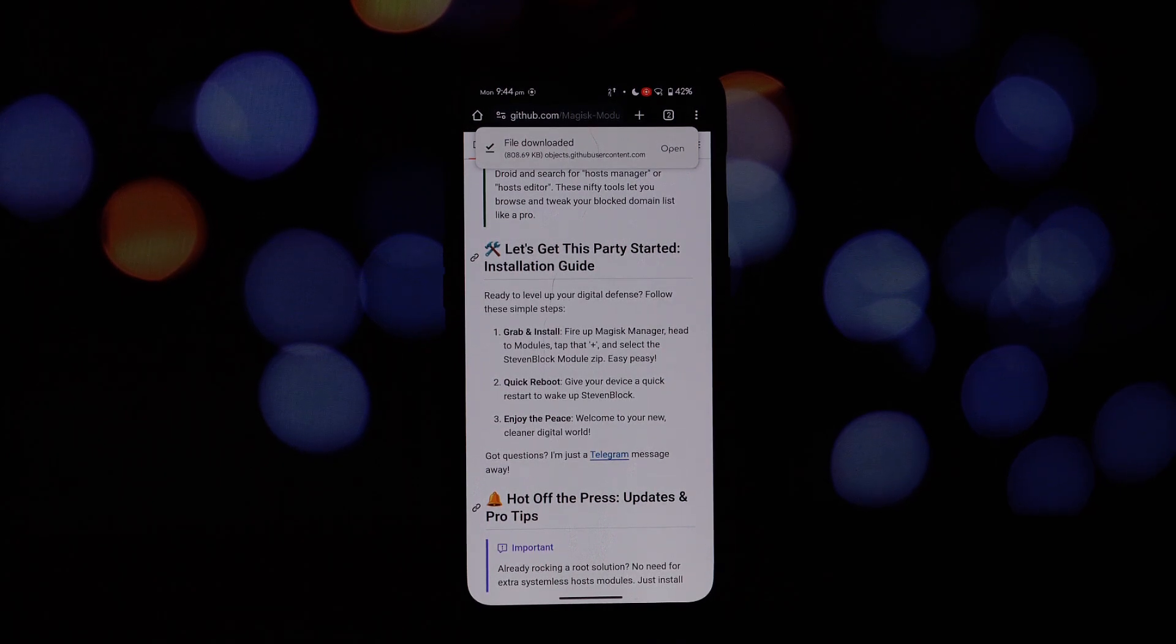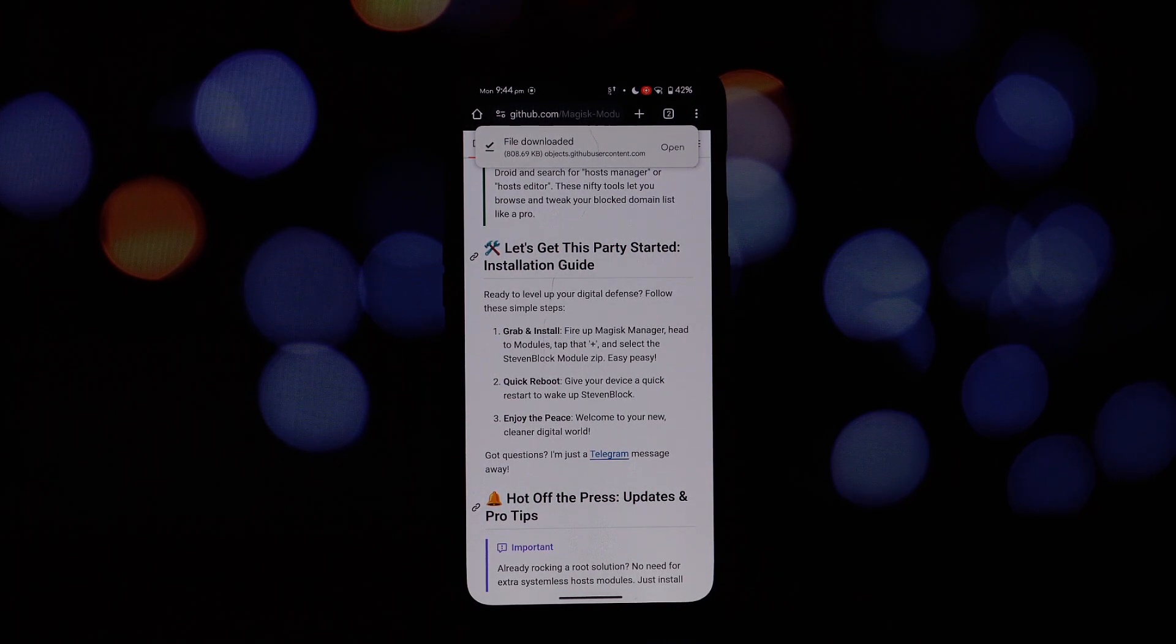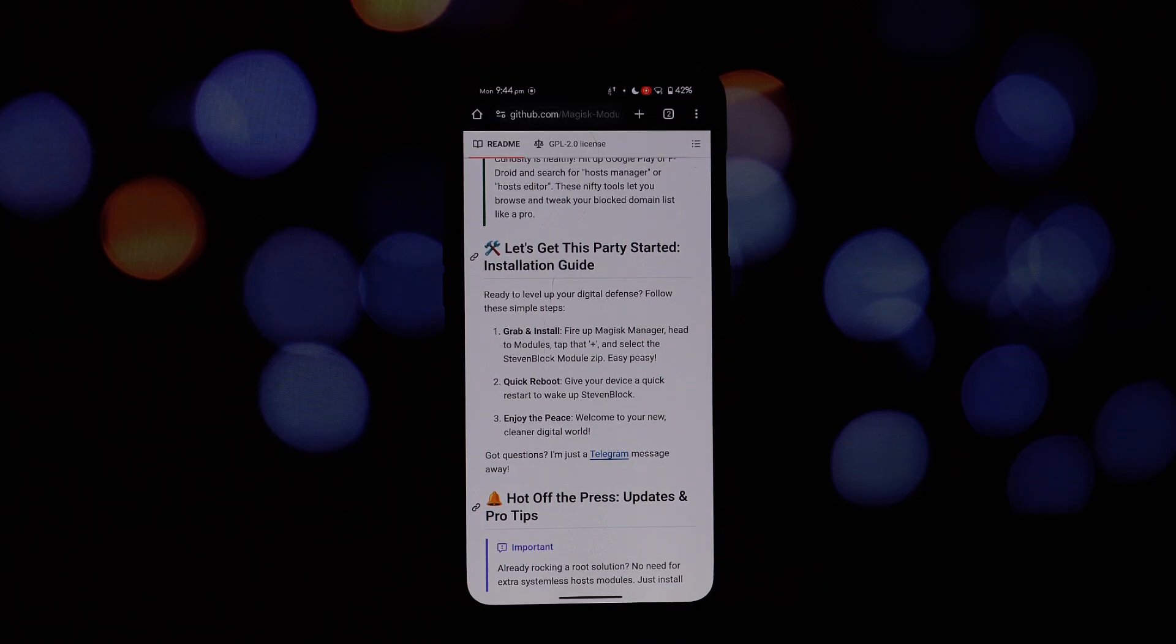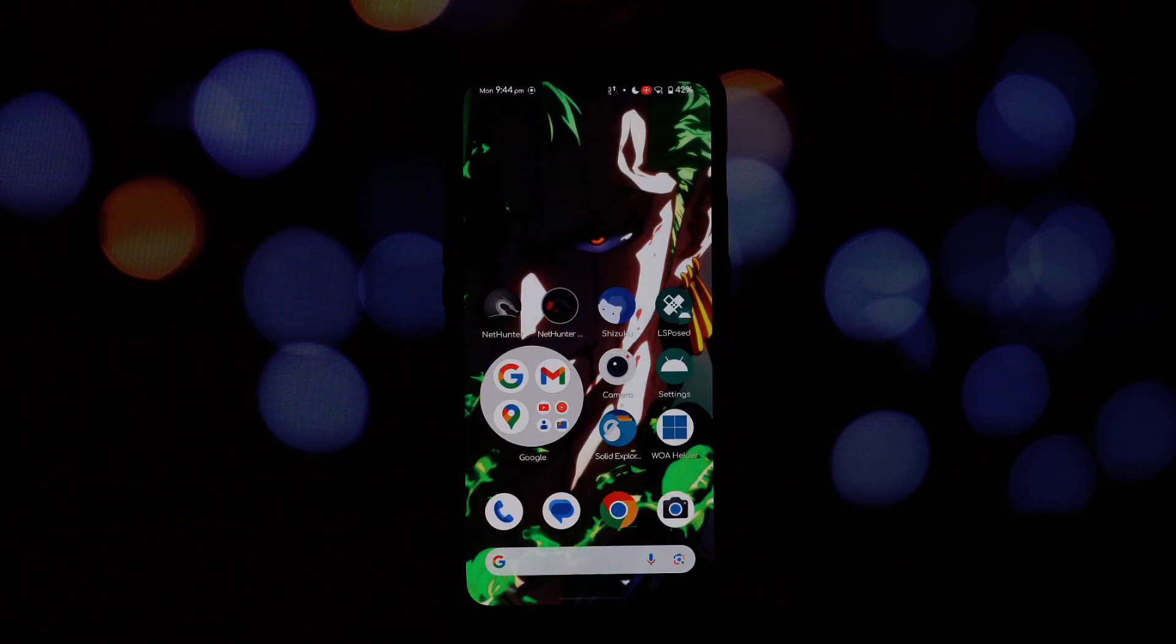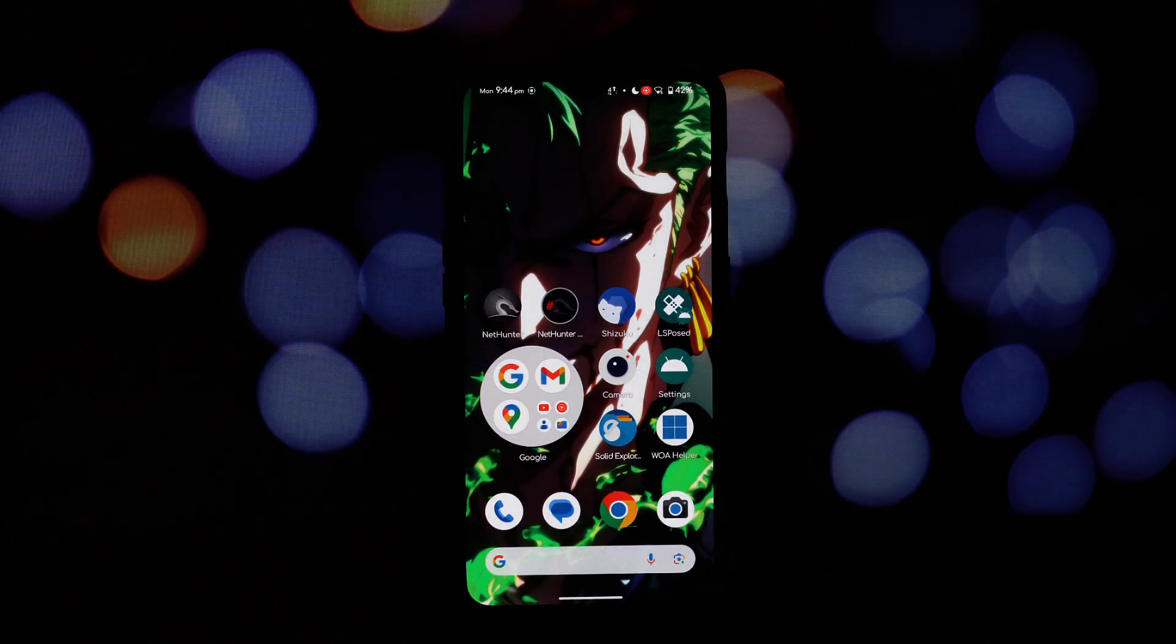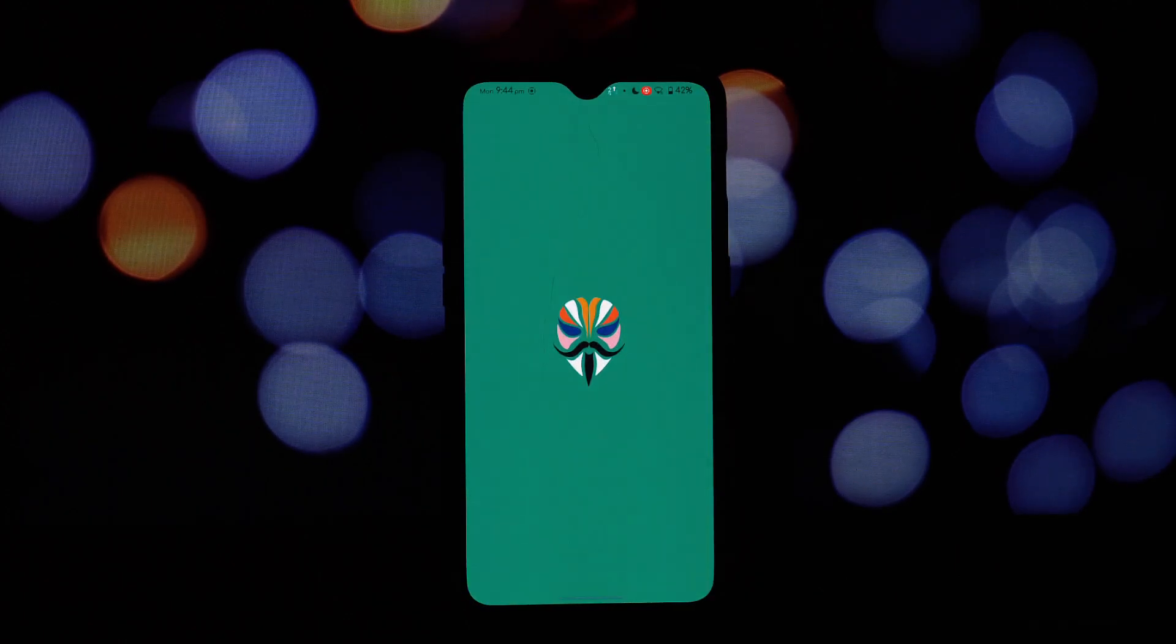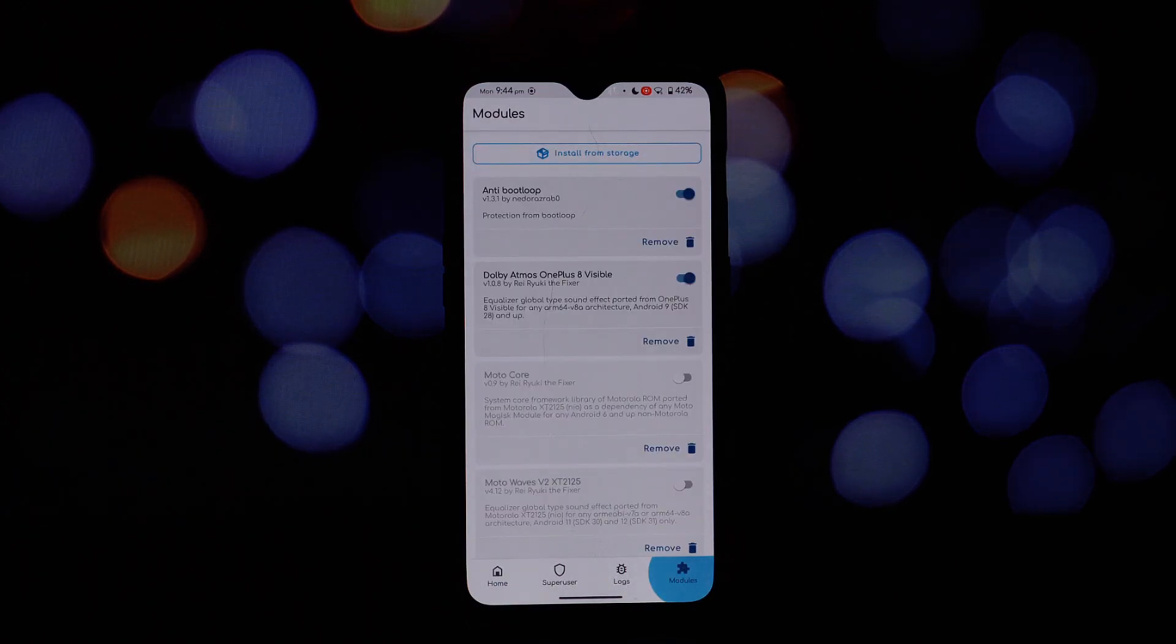Open Magisk and tap the install from storage button in Magisk Manager. Select the Steven Block module and follow the on-screen instructions to install it.